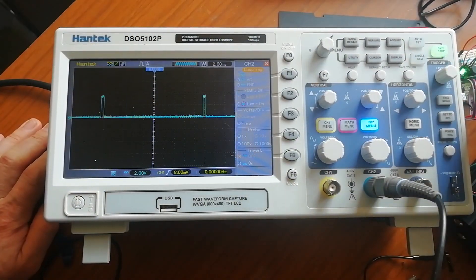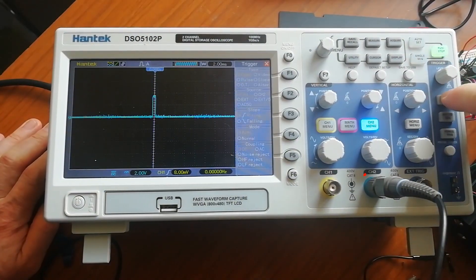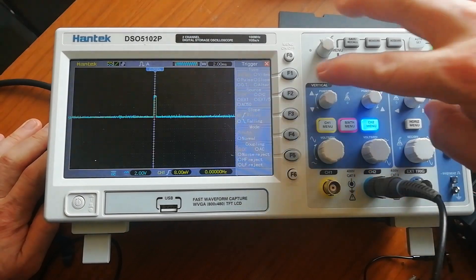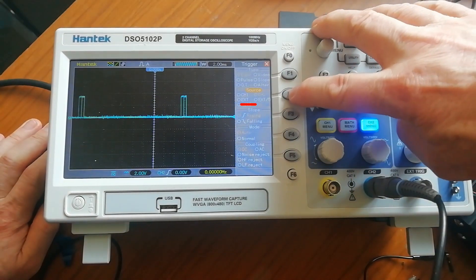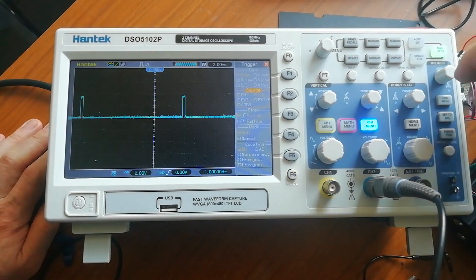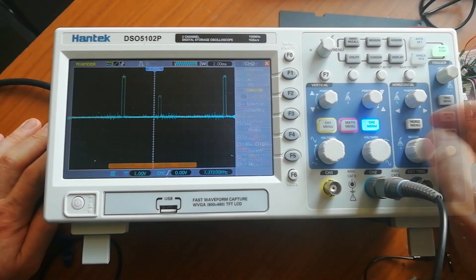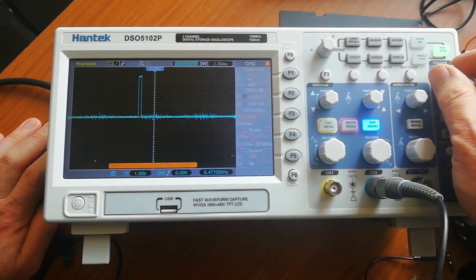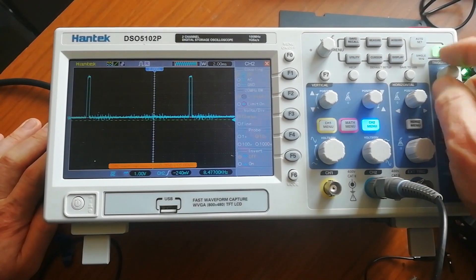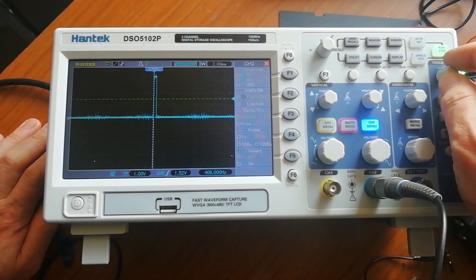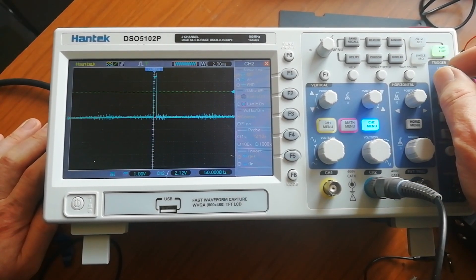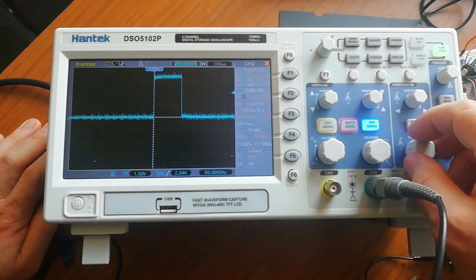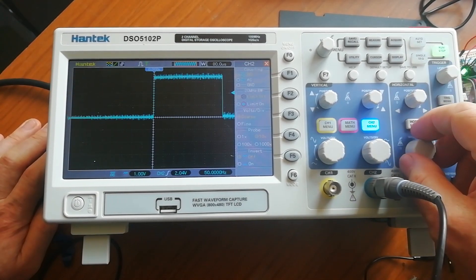The leads connected to channel 2 of the scope so I'll select channel 2 to trigger on. And then adjust the trigger sensitivity so the sweep will begin when that signal passes the set level for the trigger. And at that point you should have a nice stable waveform to look at.